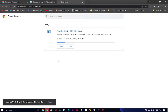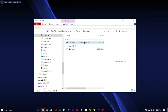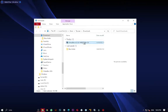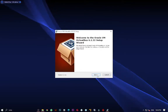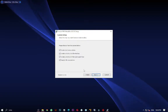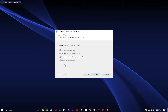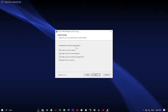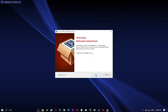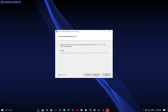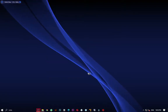Once VirtualBox is downloaded, double-click the installer. When you see the setup wizard just press Next, then Next again. Leave everything as default, or change anything you want. It will show a network warning — just say Yes, then press Install.